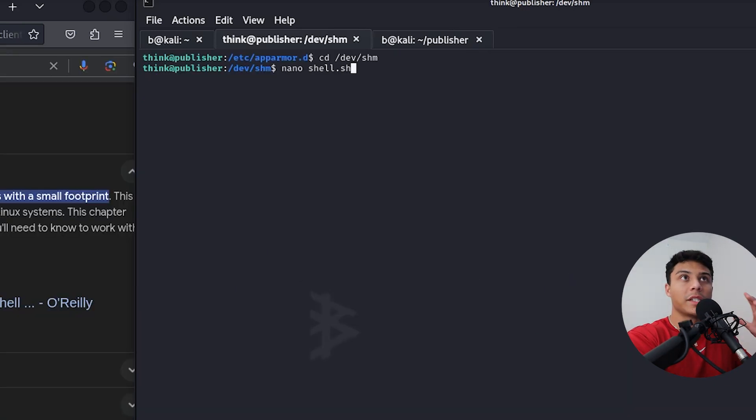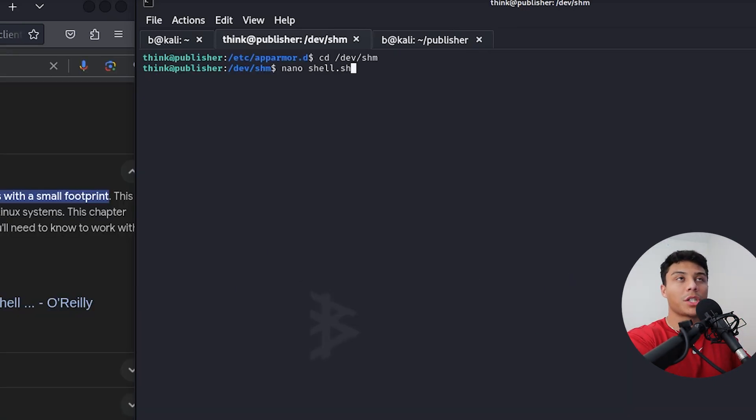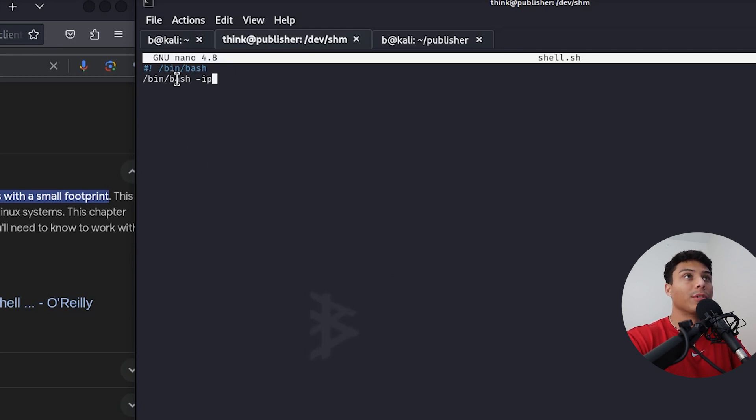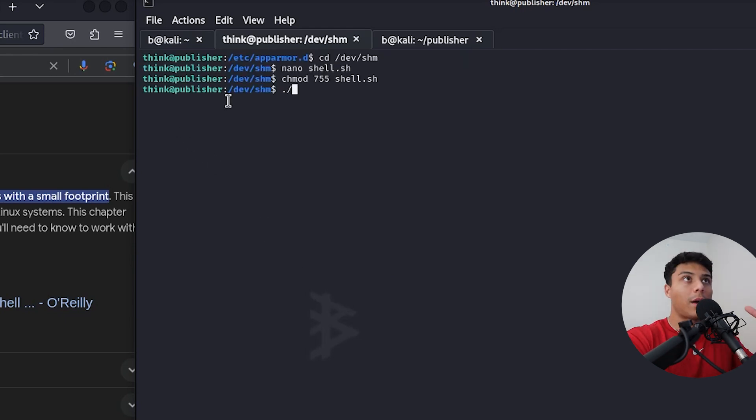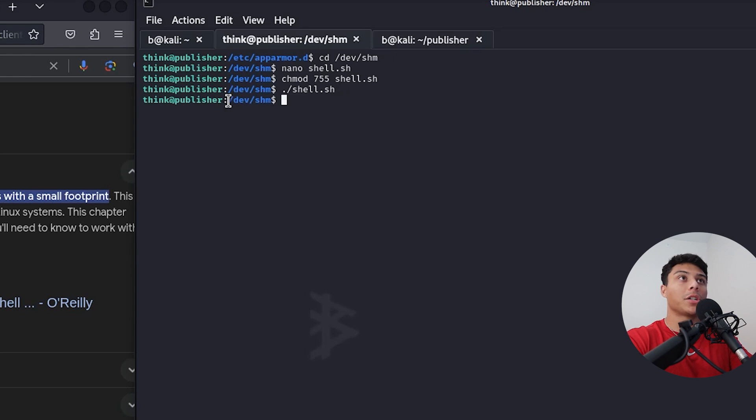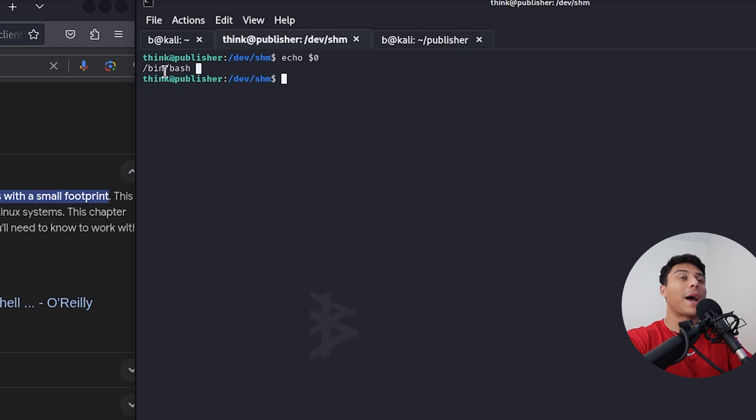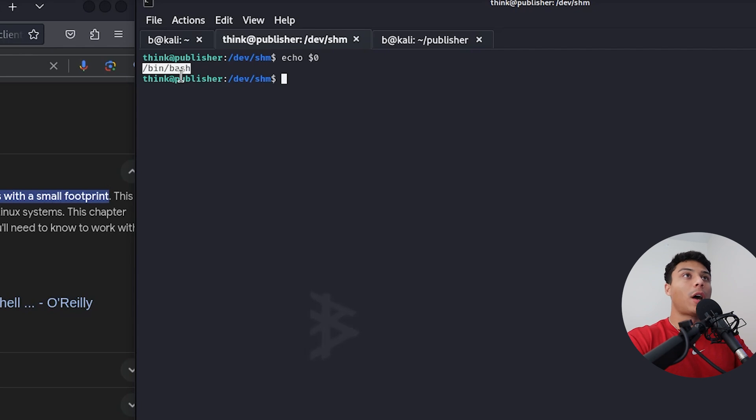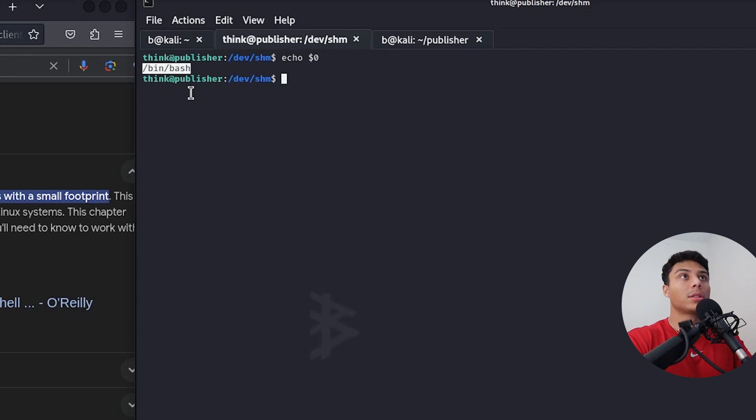But LinPeas earlier told us that we have write permissions to this directory here. What we could do is create our own shell script. And in the script, just tell it, open a bash shell with inherited privileges. And now, as you can see, we are no longer in ASH. Our shell type is bash. So that security AppArmor profile is no longer going to apply to us.